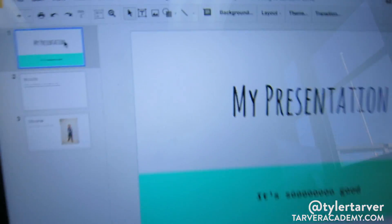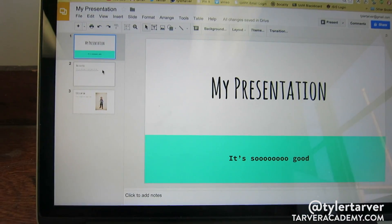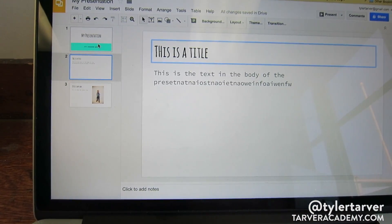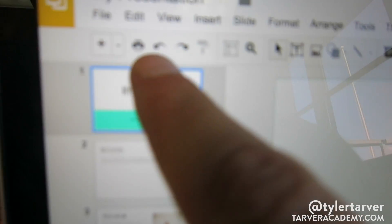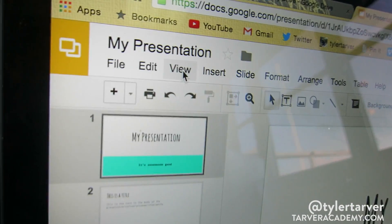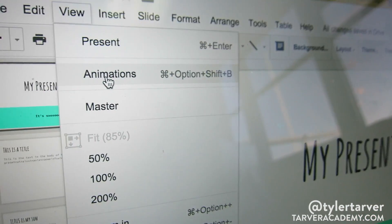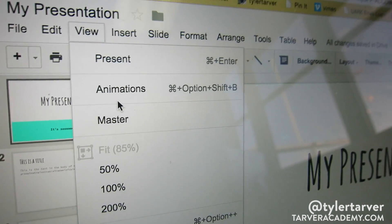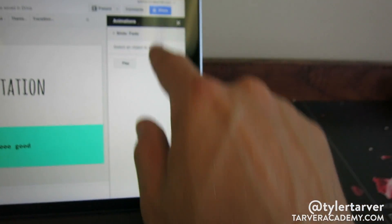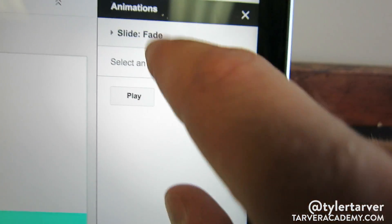Okay, so we're in our presentation. Let's say we're at the top of our presentation and I want to add an animation. I would go to View and then click Animations. You can also use the shortcut Command+Option+Shift+B, but I'll just click it. That brings up the animations tab on the right.